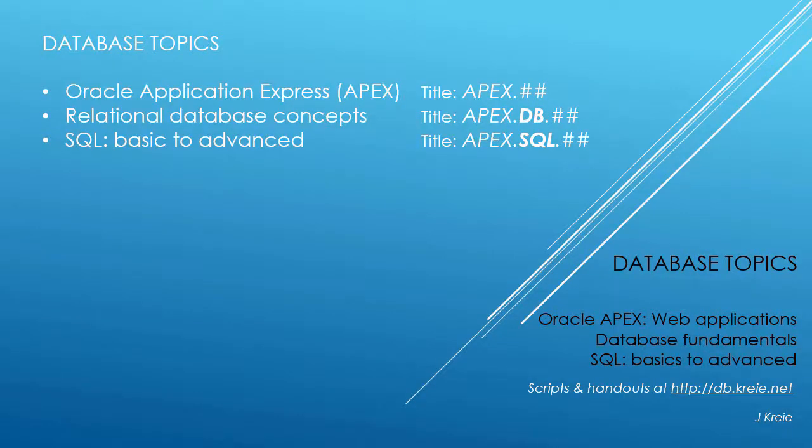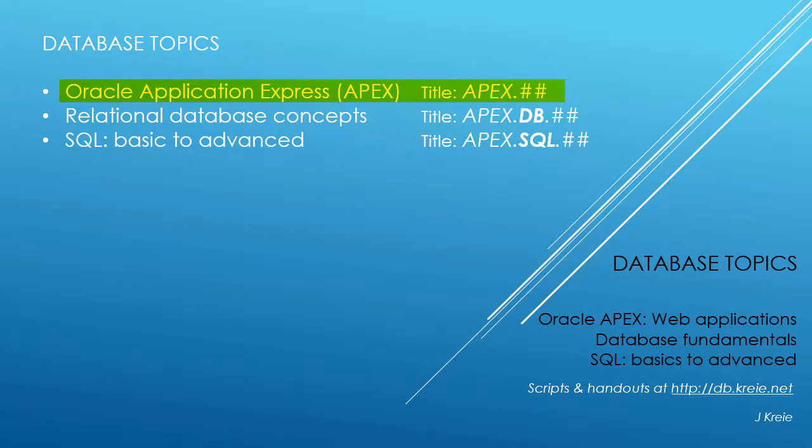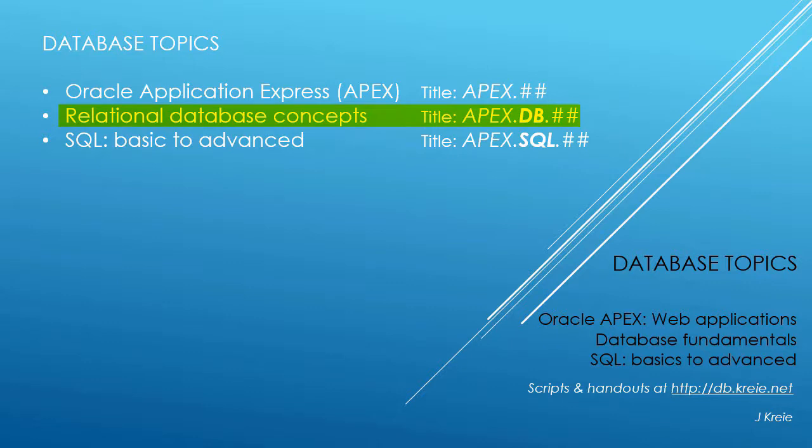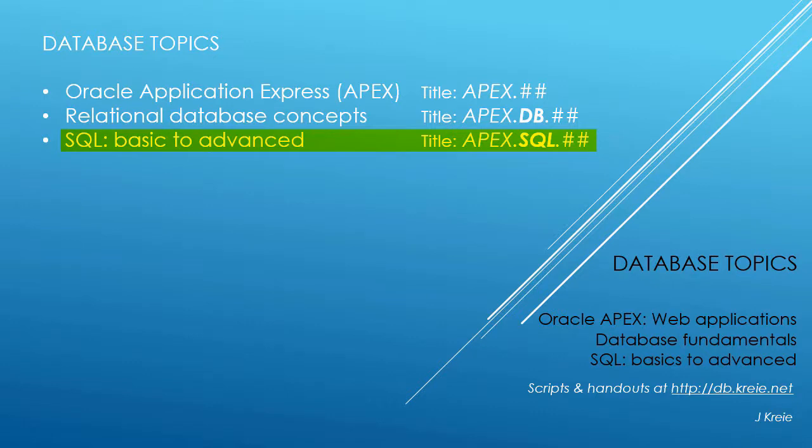This video is one in a series covering database topics in three themes. We look at Oracle APEX Application Express for web applications, relational database concepts for designing and building databases, and SQL, the programming language for working with a relational database.